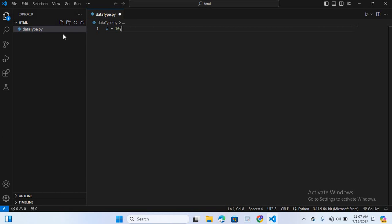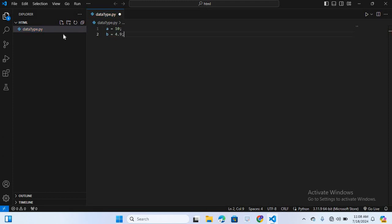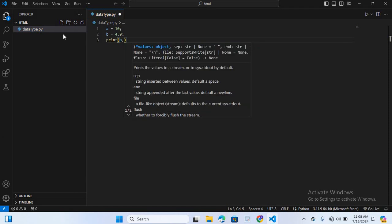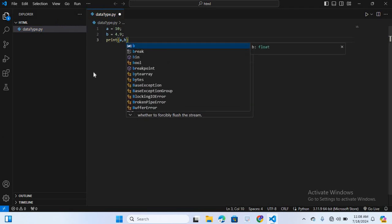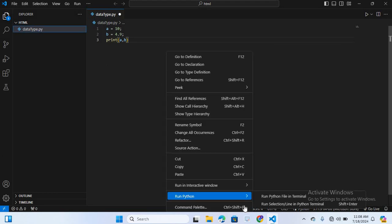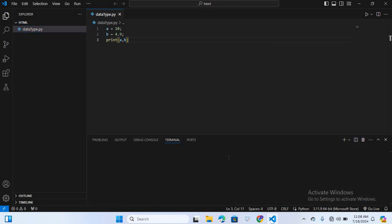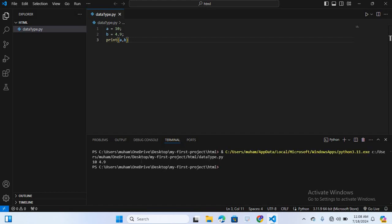After this I will discuss float. Floats are numbers with a decimal point. Here I will create a float data type: b is equal to 4.9. Now I will print this — print(a, b). I will run this on terminal by right-clicking and selecting run Python file in terminal. You can see 10 and 4.5 is printed.